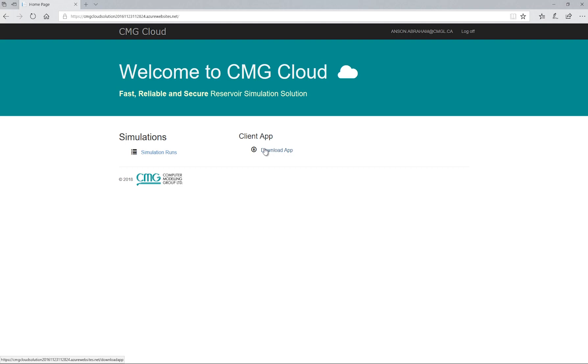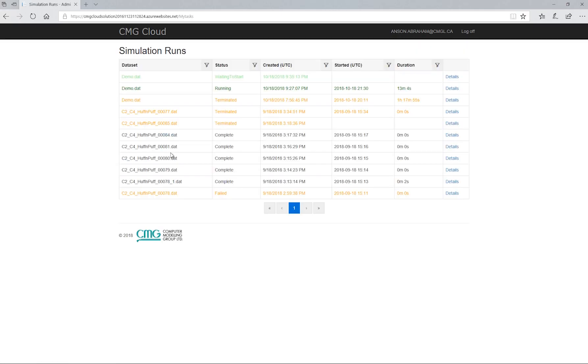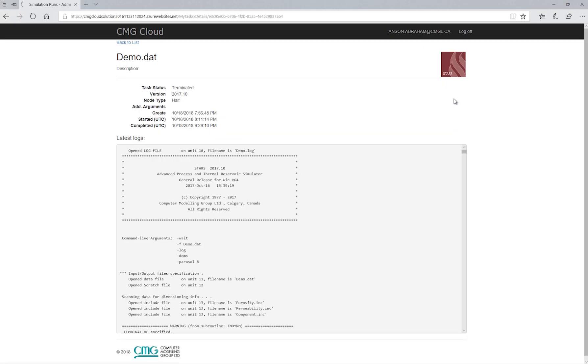To see past simulations from the website, click on simulation runs. This webpage shows the various runs that have been run in the past. We can also see the log file and other details by clicking on details.